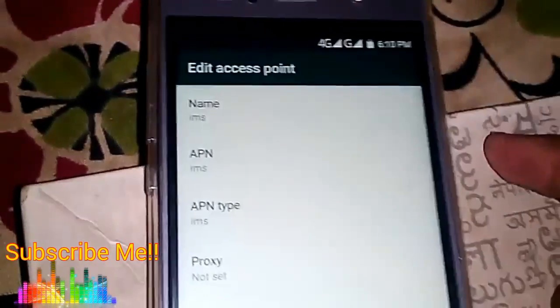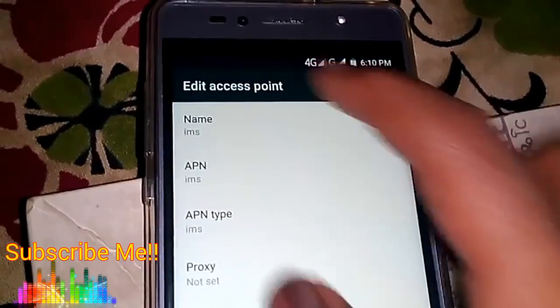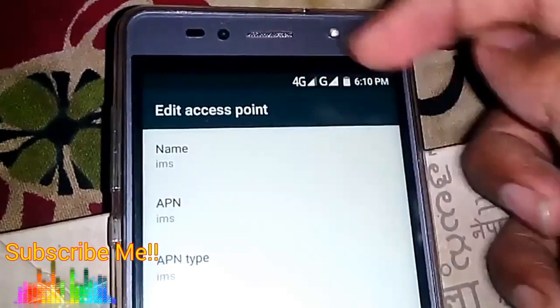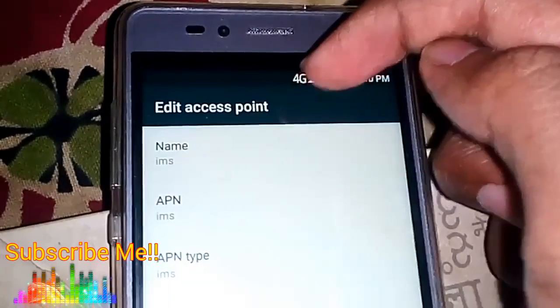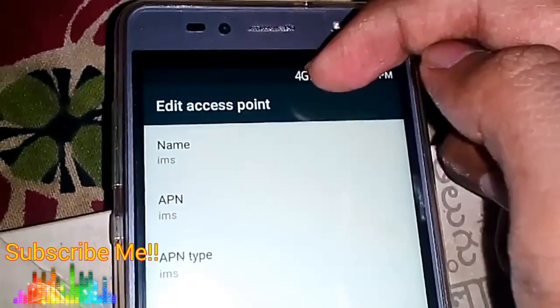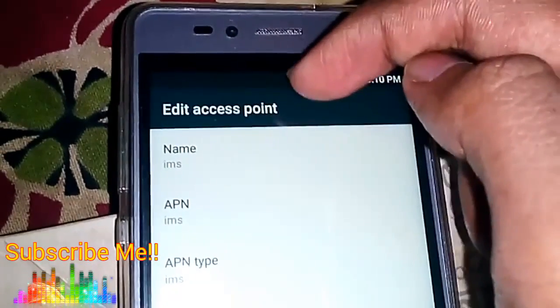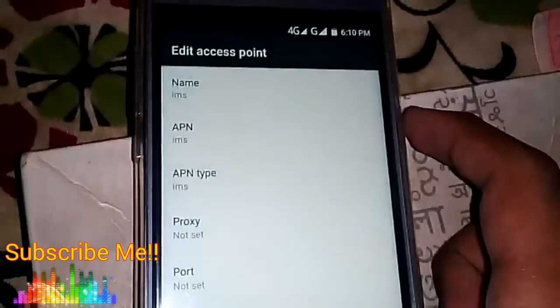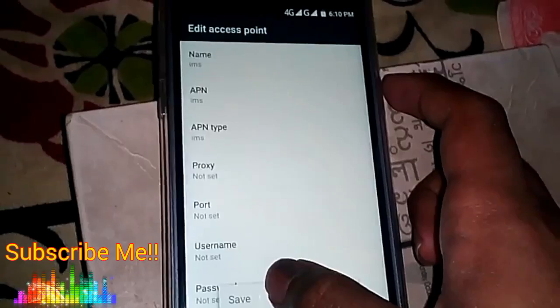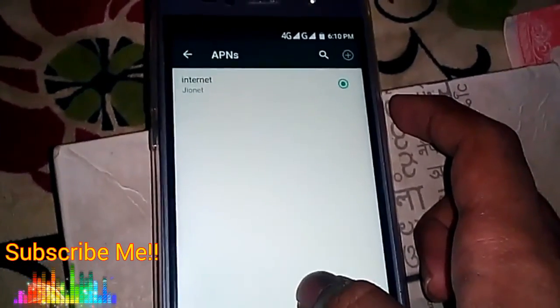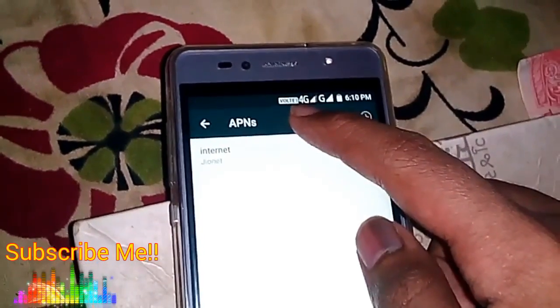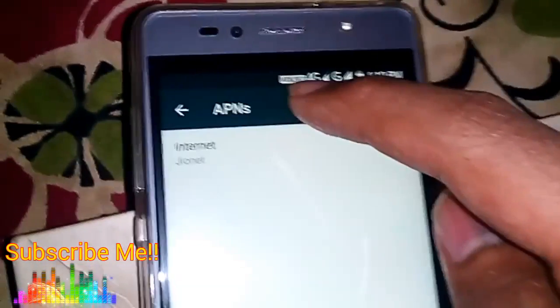In the APN type, you also have to select 'IMS'. Once you do this and save this APN, you will see at the top that a VoLTE logo will appear next to the 4G logo — in some phones it's ahead of 4G, in some phones like mine it's behind the 4G logo. Let me save this APN now.